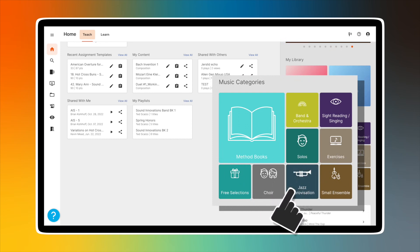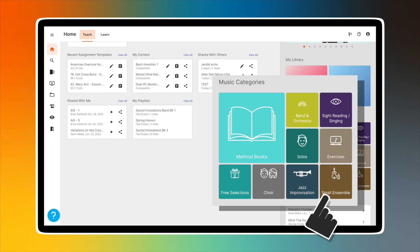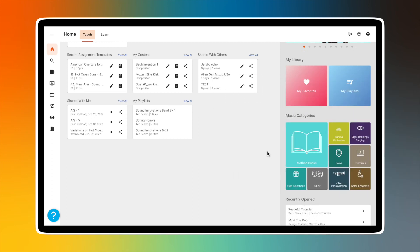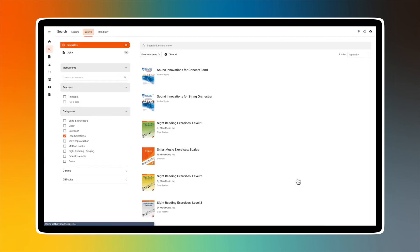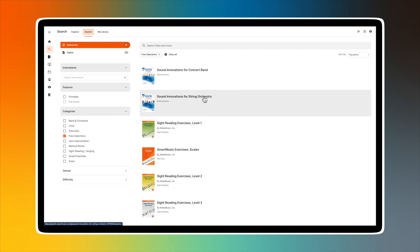jazz improvisation, and small ensemble titles. With a free Make Music Cloud account, you can open and assign any piece labeled 'free.' With a paid subscription, you have access